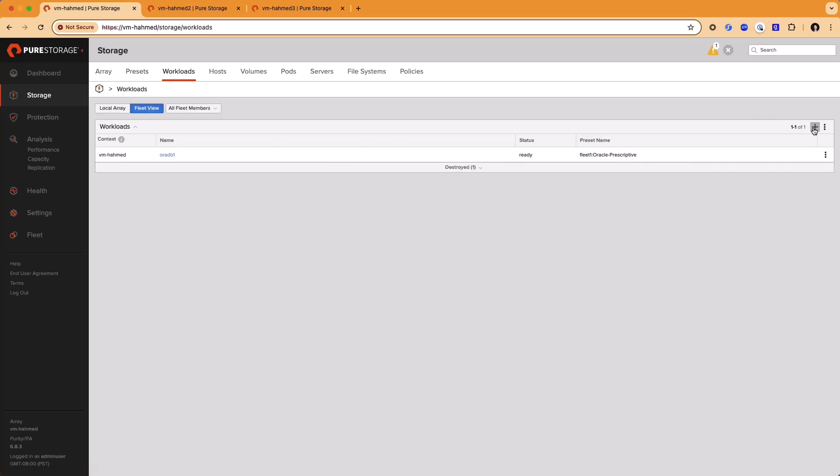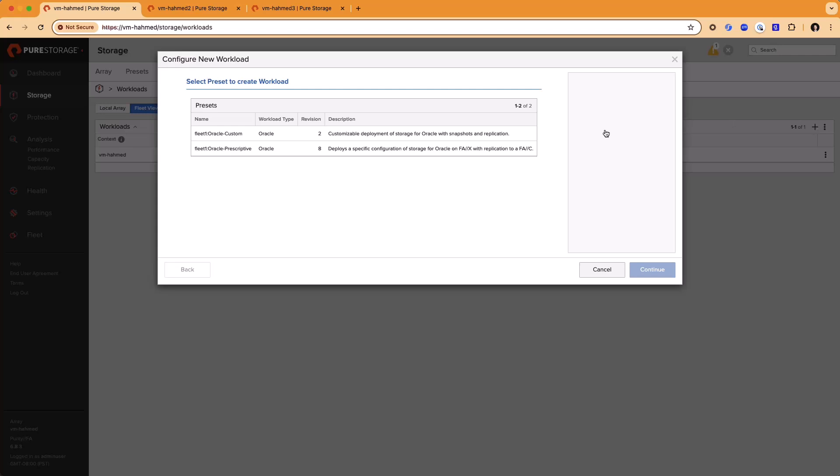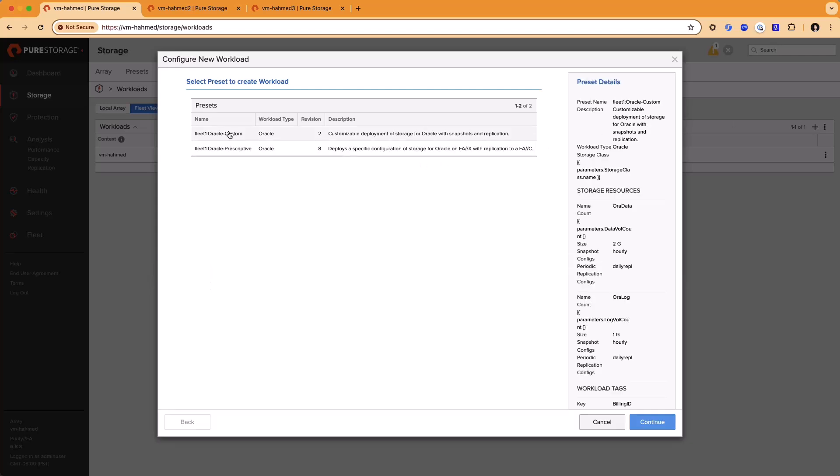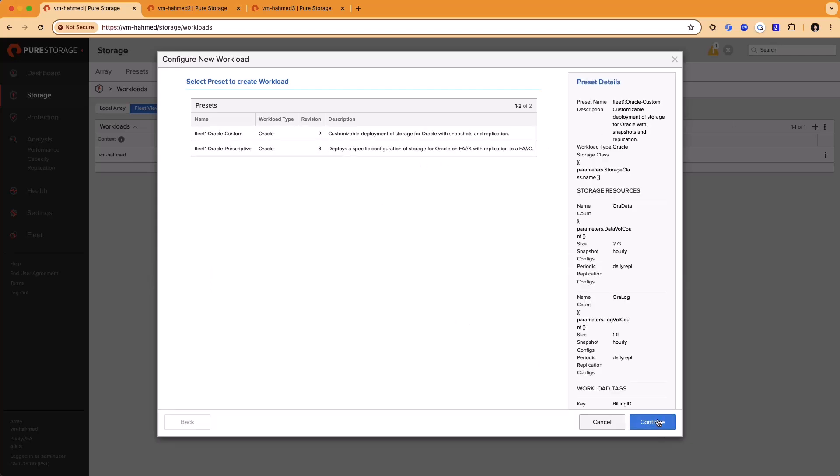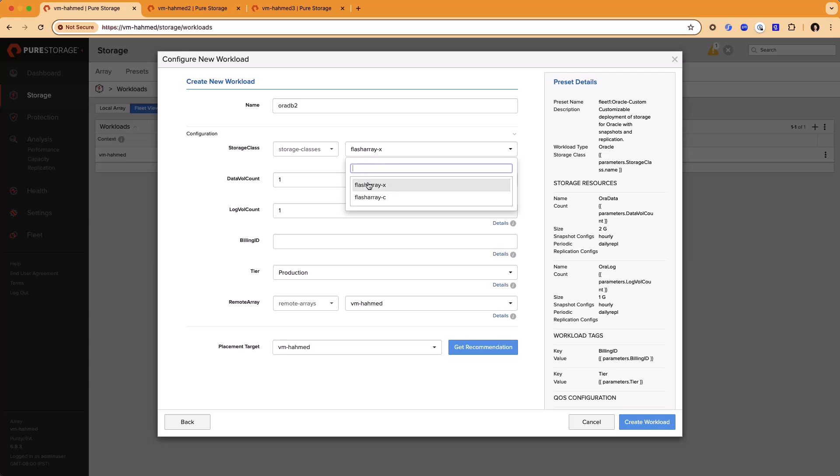If I choose the Oracle Custom Preset and go to deploy a workload using this one, I can do the same thing as before, give it a workload name. We'll call this one RDB2. And in this case, I'm allowed to pick different storage classes because the preset has been configured to allow this input. So we'll still pick the FlashArrayX option as a storage class type.